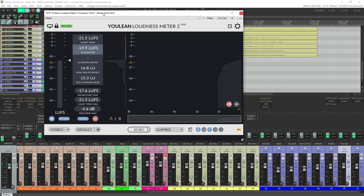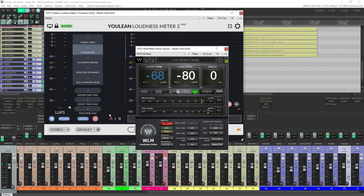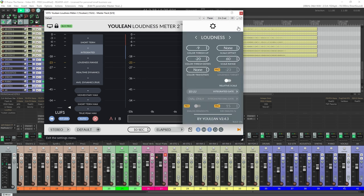There are two primary readings which are useful when monitoring LUFS: Short Term and Integrated. Short Term gives us a measurement of the last three seconds. Integrated LUFS is an average reading since the measurement began. In the Ulean plugin, you can click the X to restart that averaging time, and in the WLM plugin there is a reset button. The settings I like to use: in Ulean, set the upper color threshold to negative 9 and the lower to negative 20. That's the range we're going to try and stay centered around to keep us close to negative 14.